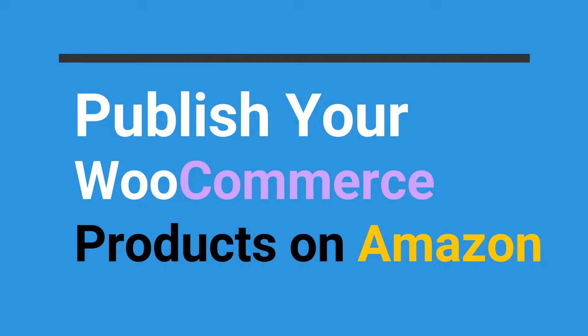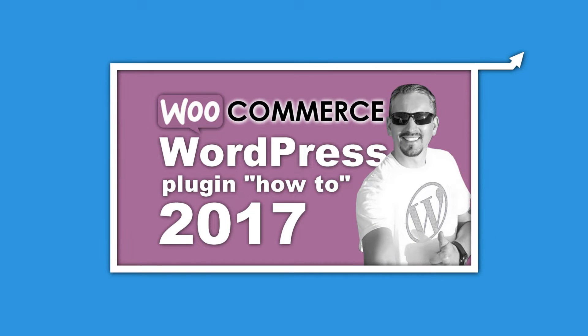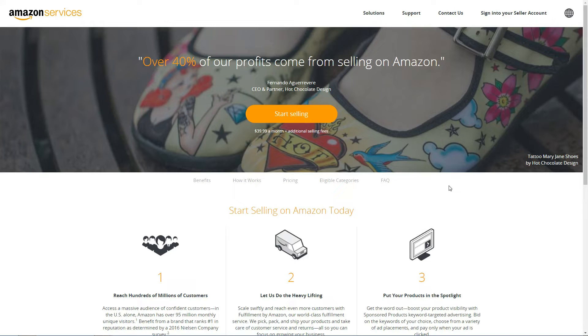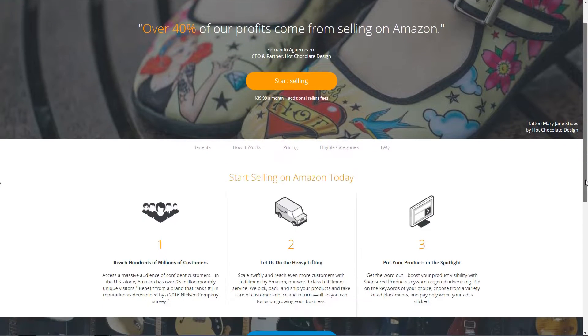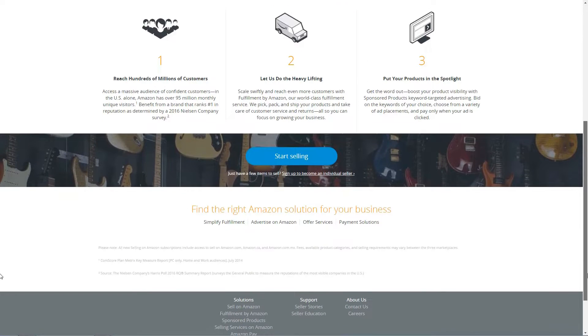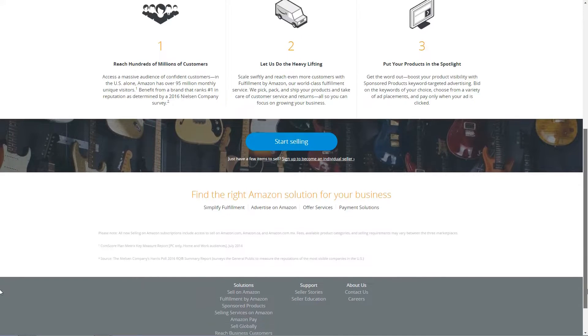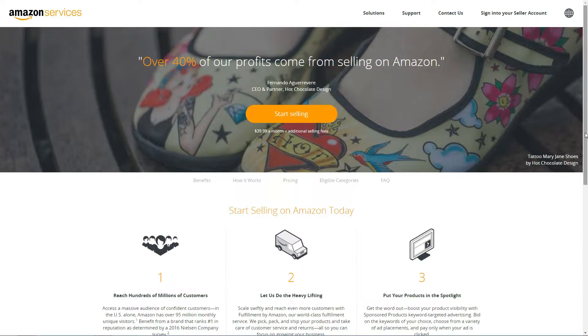To make the most out of this integration, you'll want to have a WooCommerce store already set up. After all, the goal here is to either use WordPress to drive users towards Amazon or list your products on both platforms to make more sales.